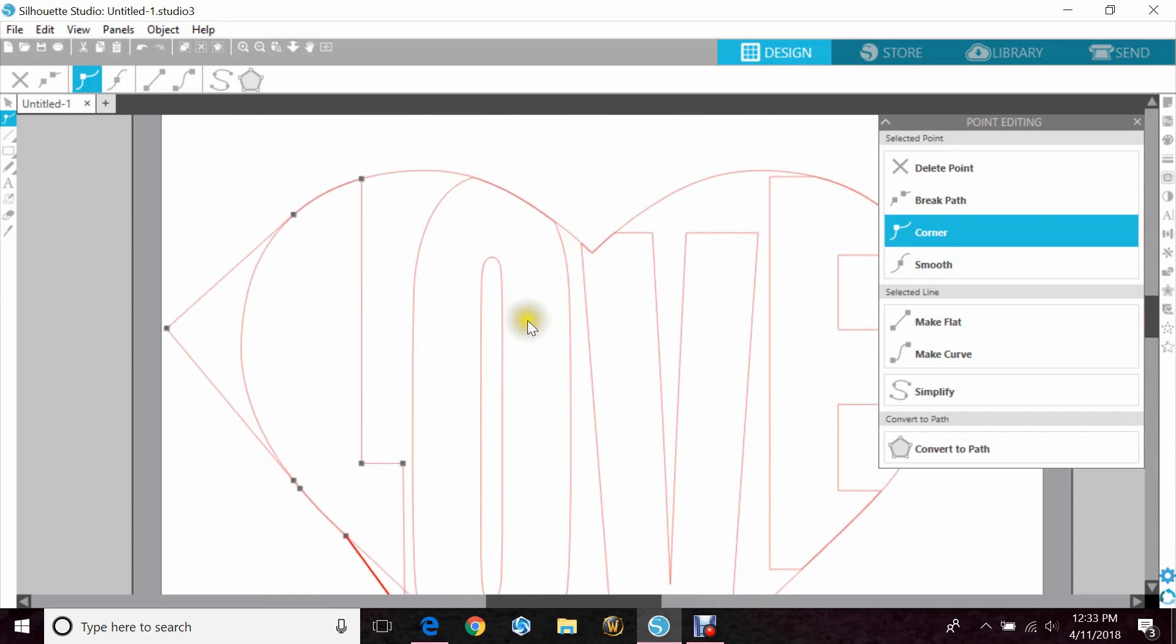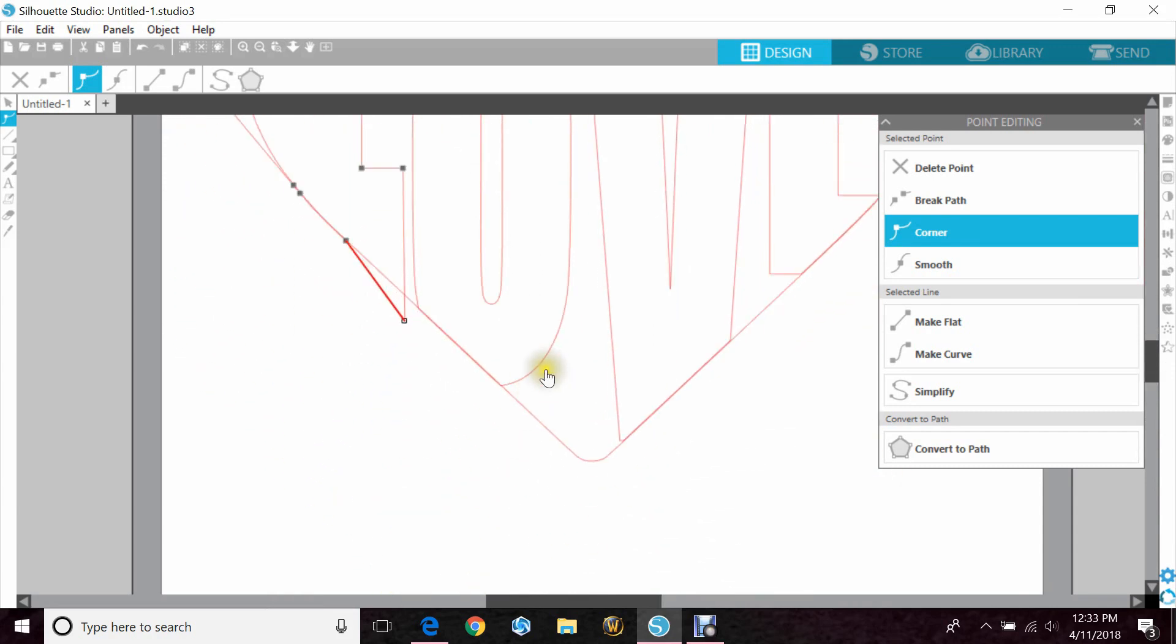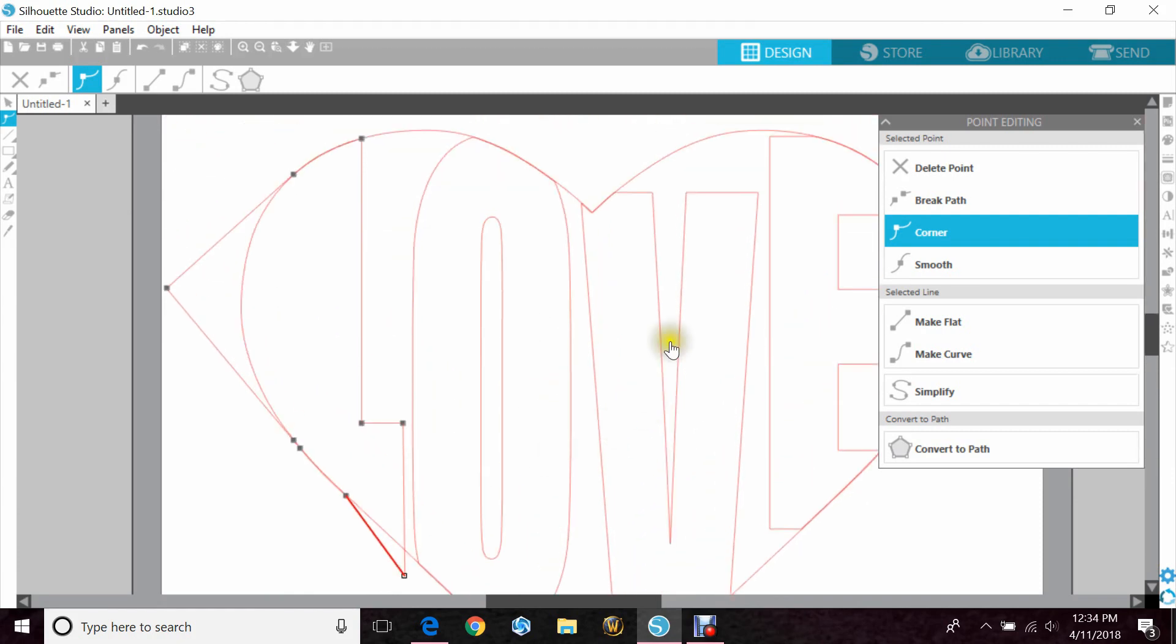The top of the O is fine. O's are weird. I think I'm going to leave it.